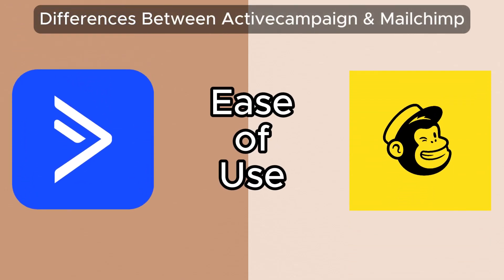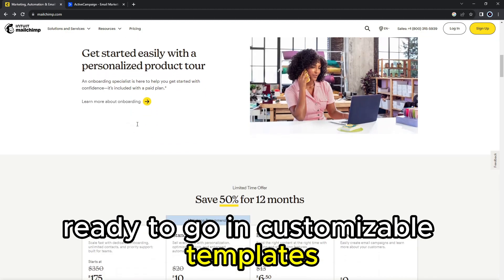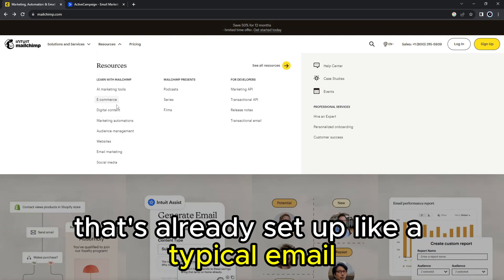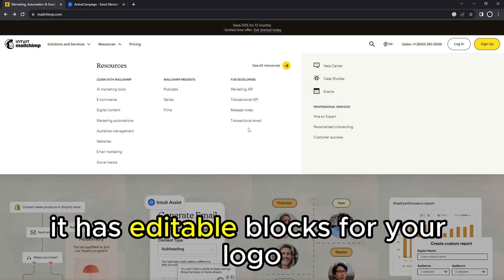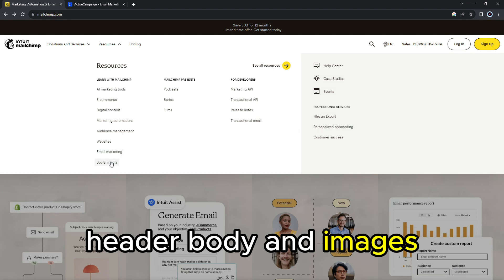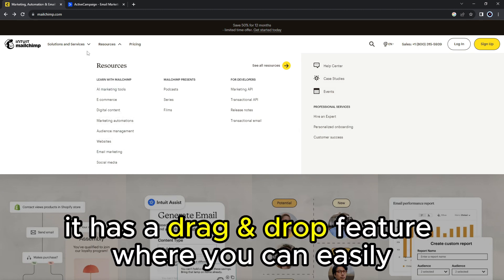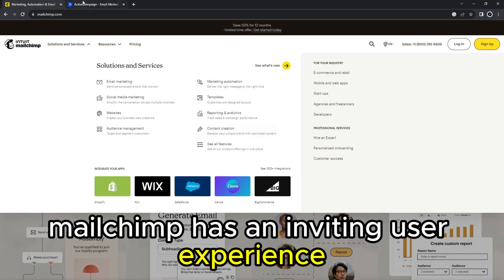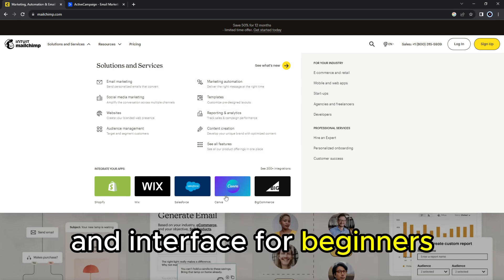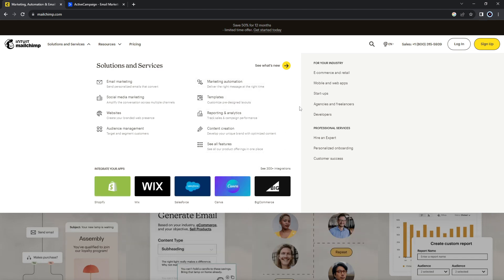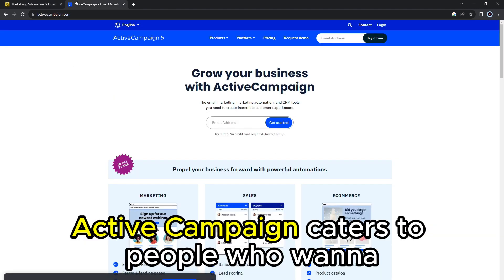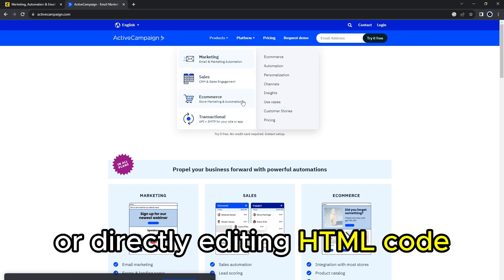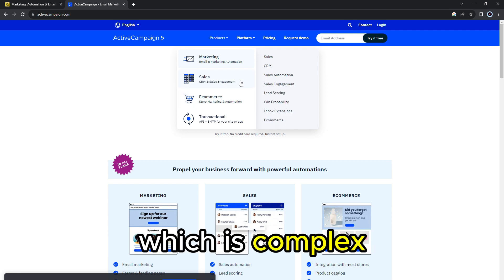Ease of use: MailChimp has several ready-to-go and customizable templates. It has a minimal template that's already set up like a typical email, with editable blocks for your logo, header, body, and images. It has a drag-and-drop feature where you can easily add sections and elements. MailChimp has an inviting user experience and interface for beginners and first-time email creators. On the other hand, ActiveCampaign caters to people who want to customize their emails by adding conditional content or directly editing HTML code, which is complex.